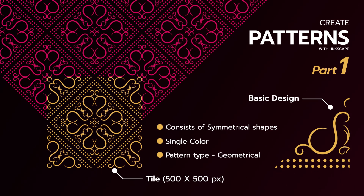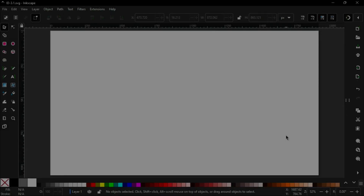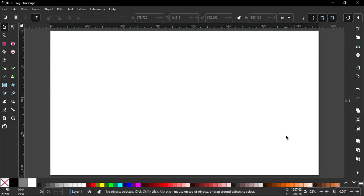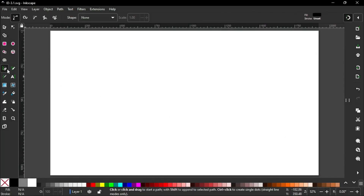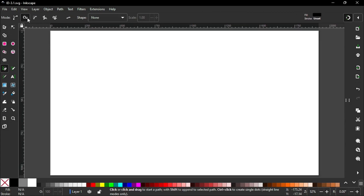The first thing we do is design this part. Let's see how to do this. Take the pen tool, then select Spiro path, and shape set to ellipse.